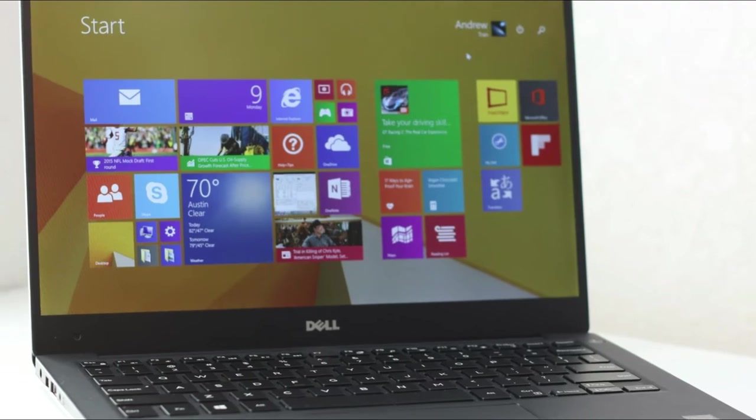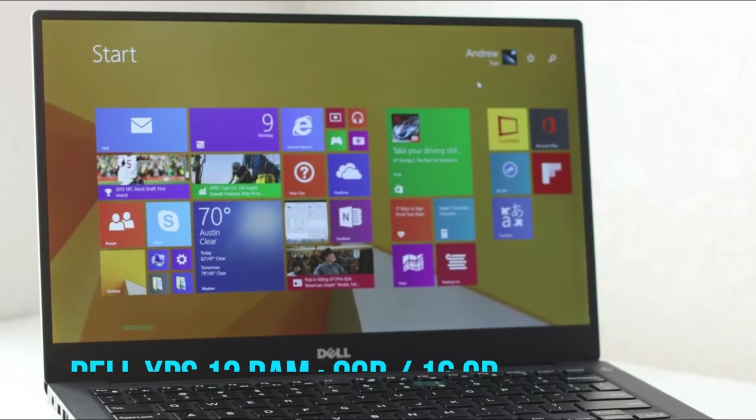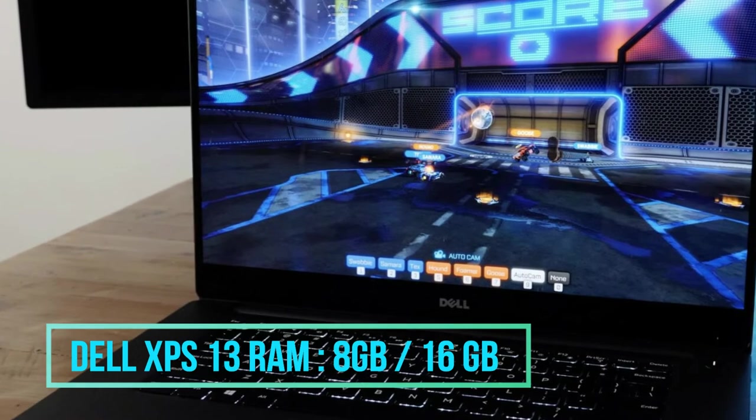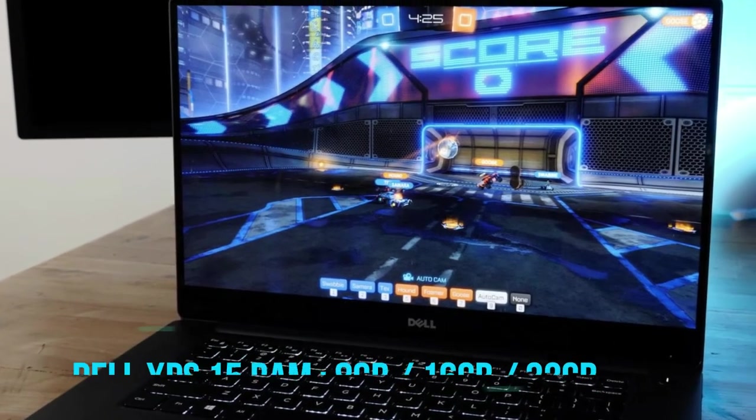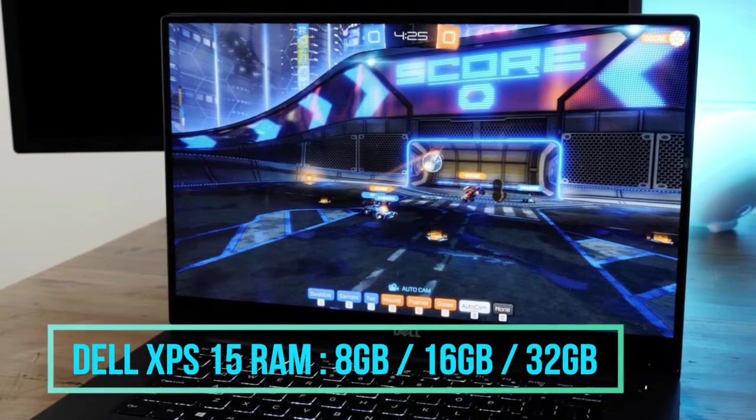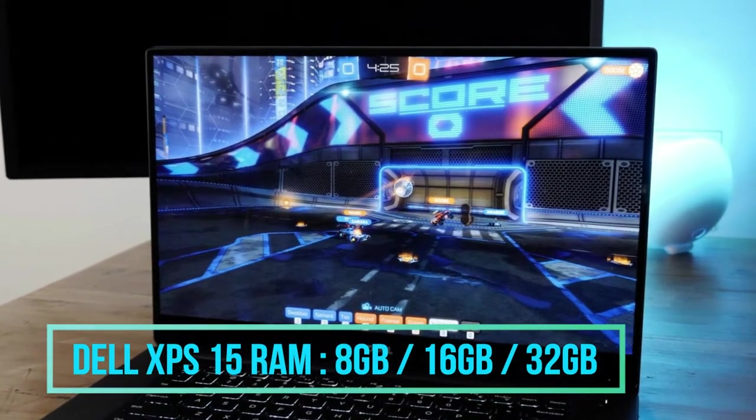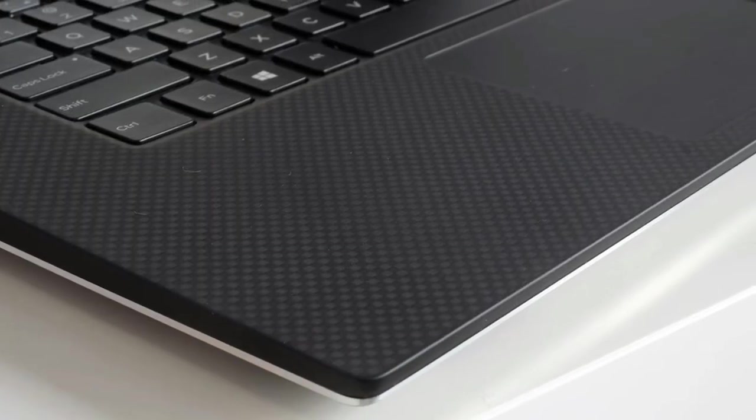Now coming to the RAM or main memory, the Dell XPS 13 offers 8 GB or optional 16 GB variant RAM. The Dell XPS 15 has the option of 8 GB, 16 GB, as well as 32 GB of RAM.